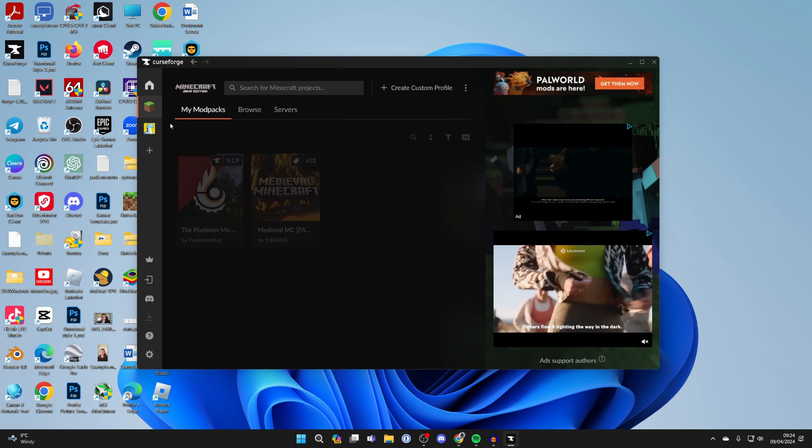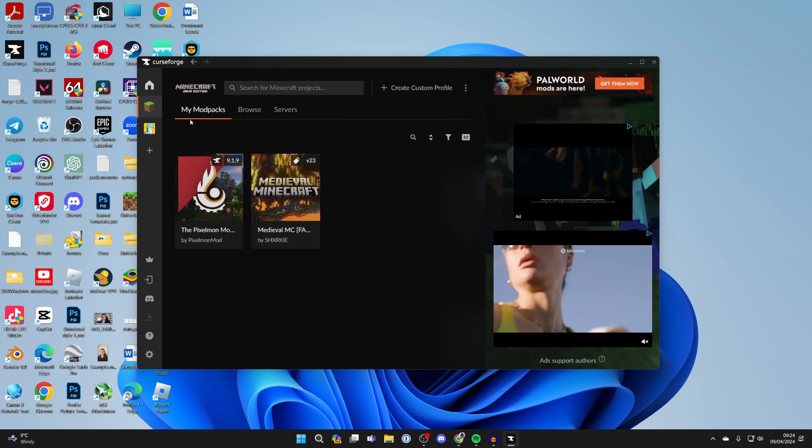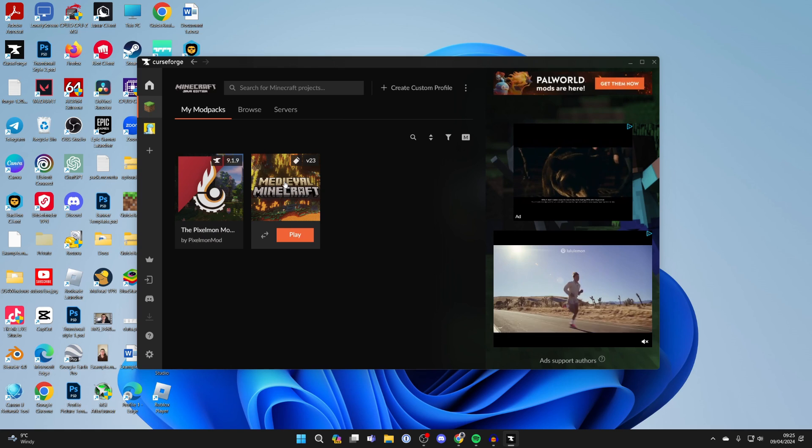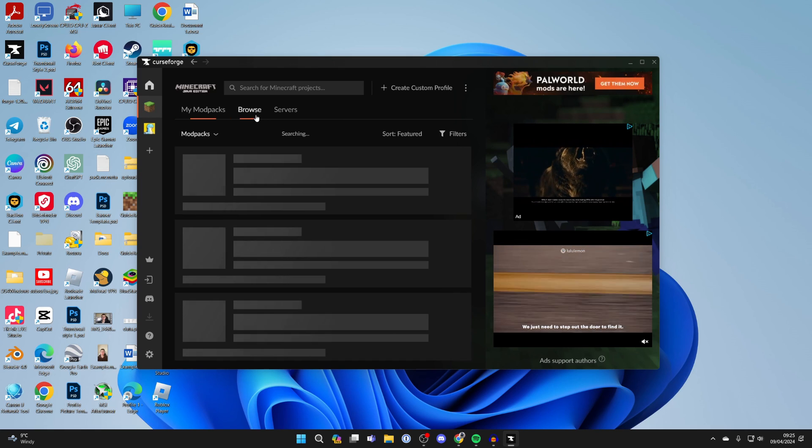Once you've got Minecraft selected, I actually have some modpacks here already because I've used CurseForge before, but don't worry. You want to click on Browse.